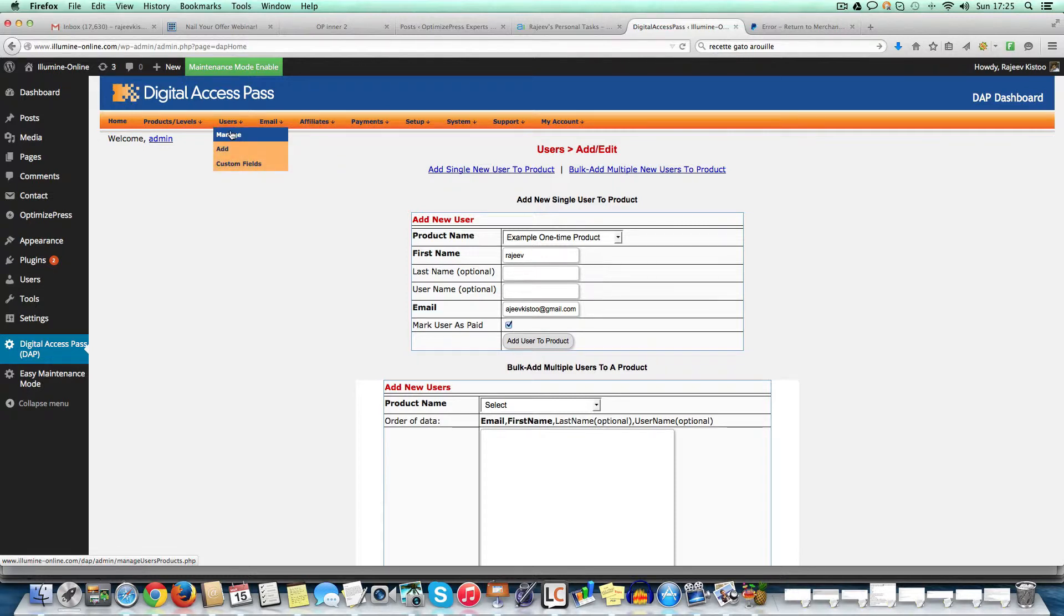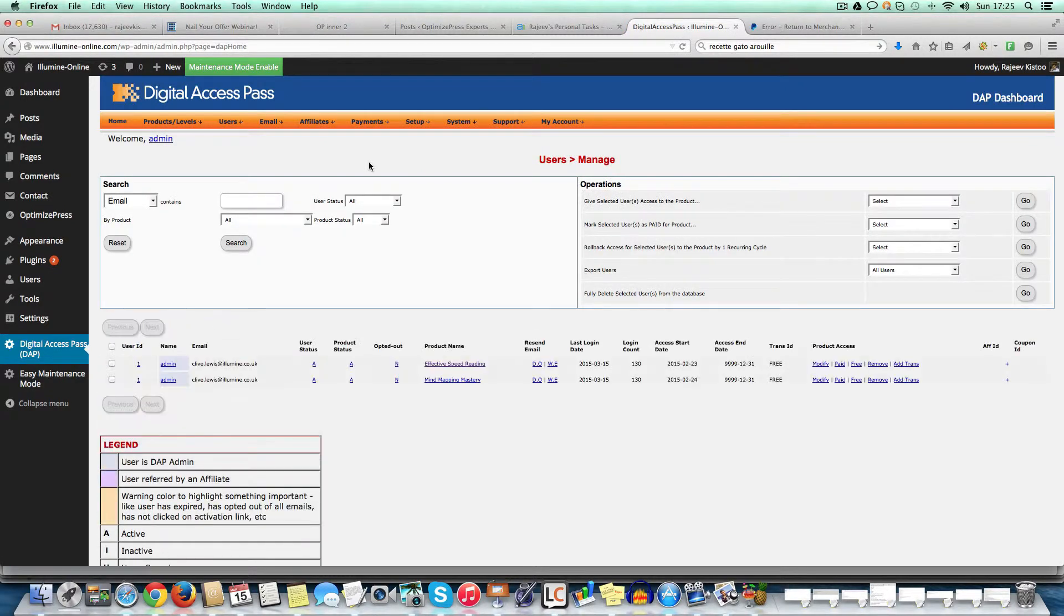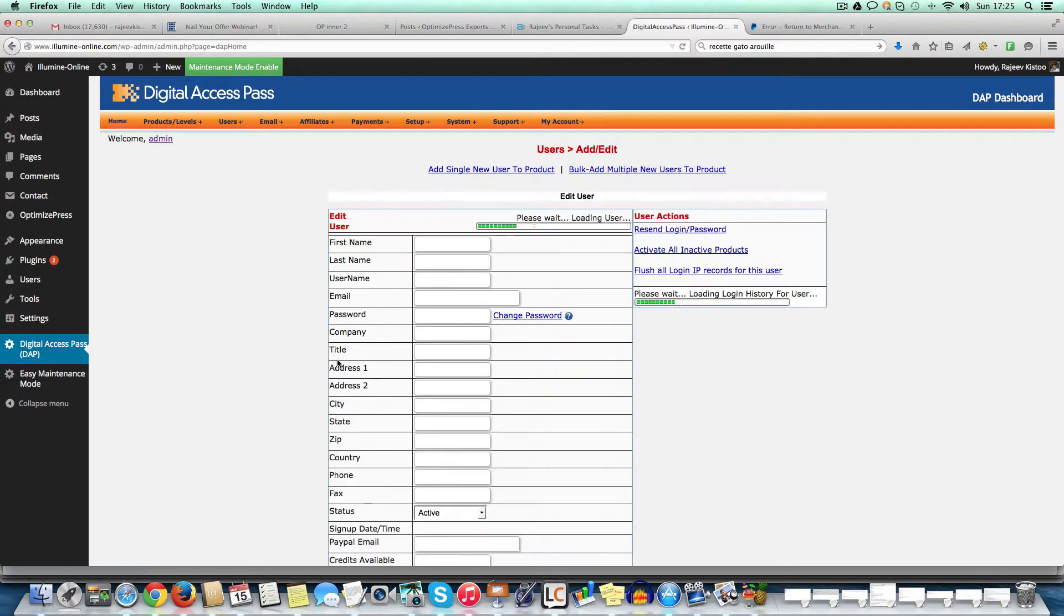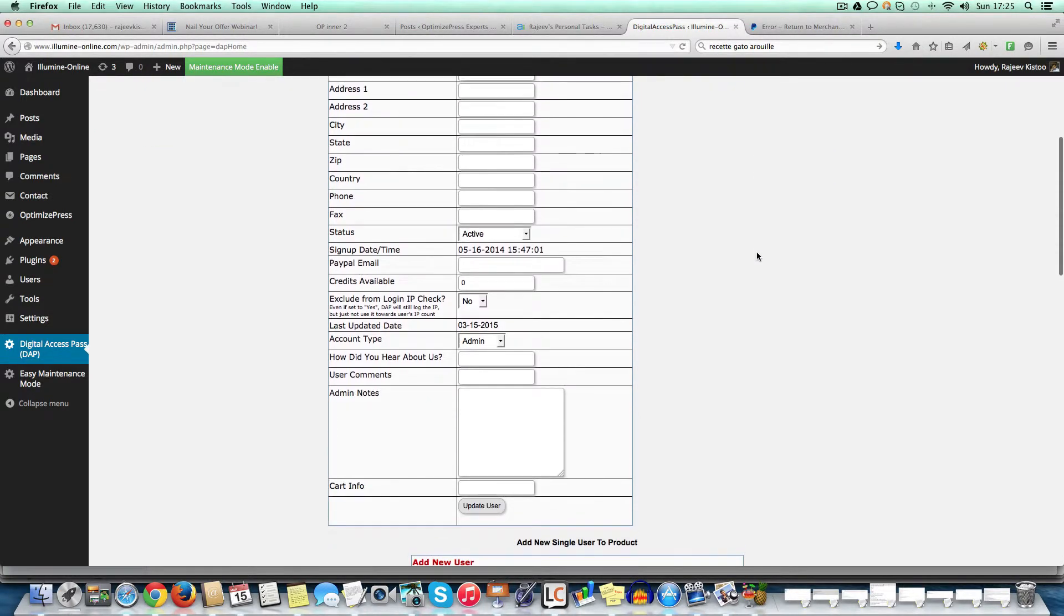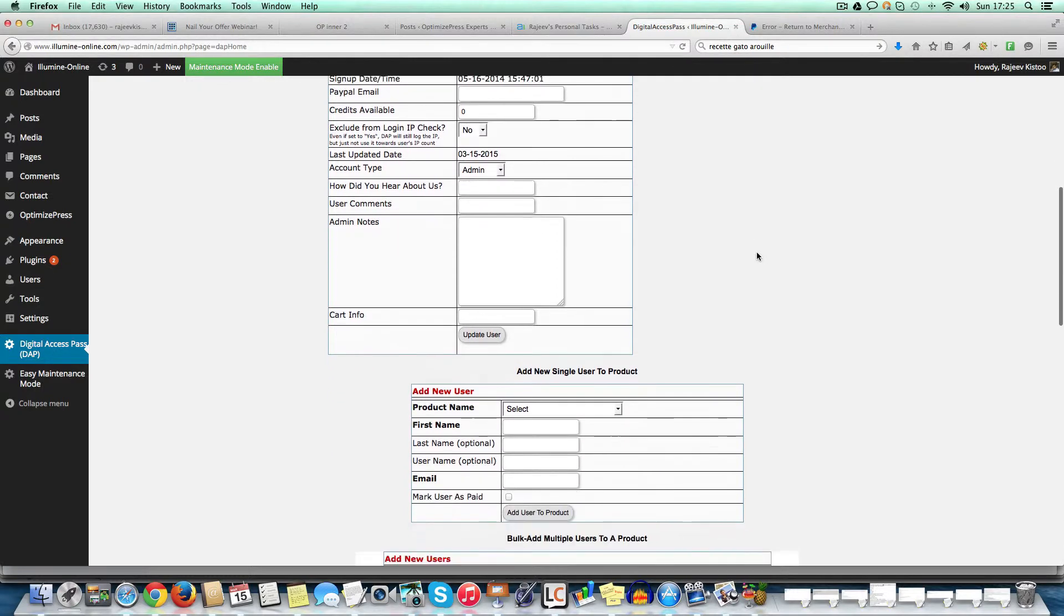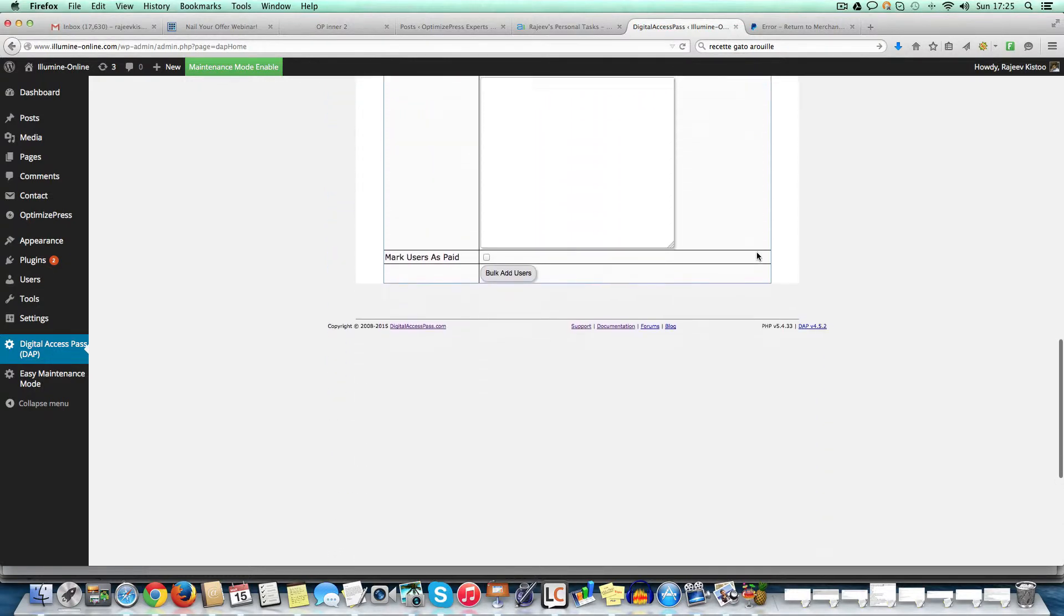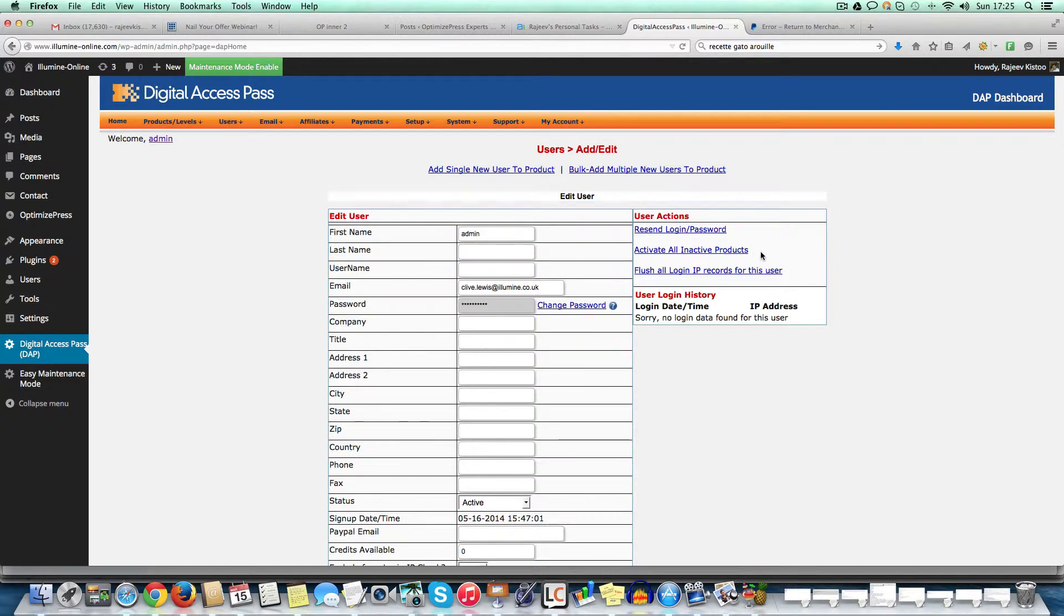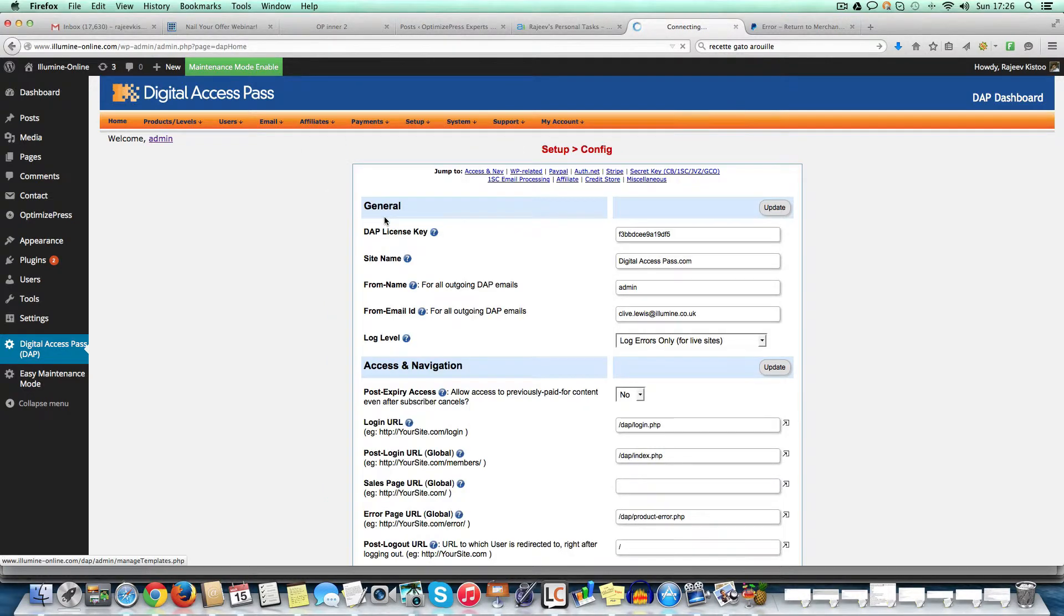And then if you want to manage existing users, like for example, you want to reset their IP addresses, sorry, reset their passwords and flush their login records, et cetera, sometimes because people will get blocked. Like digital access pass will automatically block people who have logged in from more than five different IP addresses, which is a good security thing. You can configure that tier and set up configurations.